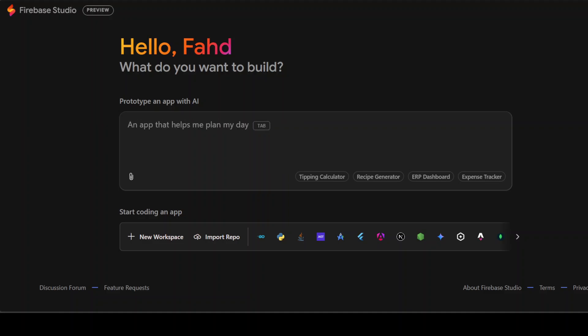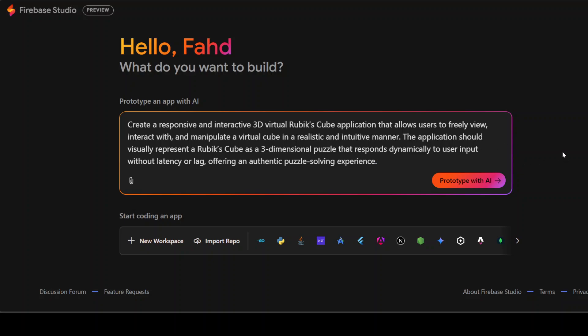I'm just going to give it this text prompt where I am asking it to create me a responsive and interactive 3D virtual Rubik's cube application that allows users to freely view, interact with and manipulate a virtual cube in a realistic and intuitive manner. So let me click on prototype with AI. And by the way, behind the scene it uses GenKit, ADK and a lot of other Google stuff. You don't even have to manually do configuration and that sort of thing. So you see as we speak it is building that application.